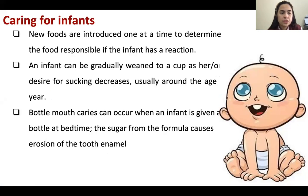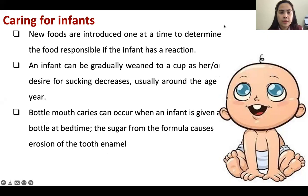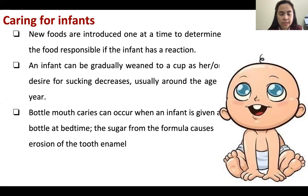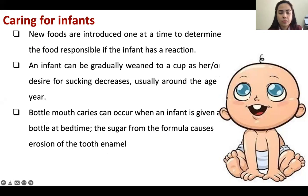For infant food, new foods are introduced one at a time to determine which food is responsible if the infant has a reaction. The infant is gradually weaned to a cup as the desire for sucking decreases, usually around one year old. Bottle mouth caries can occur when an infant is given a bottle at bedtime — sugar from the formula causes erosion of the tooth enamel.